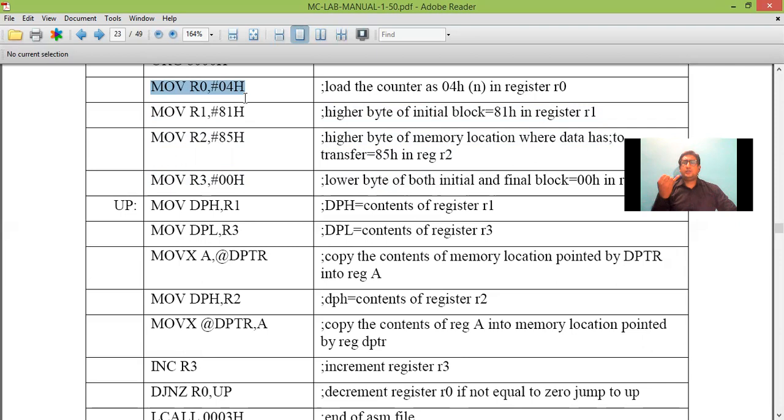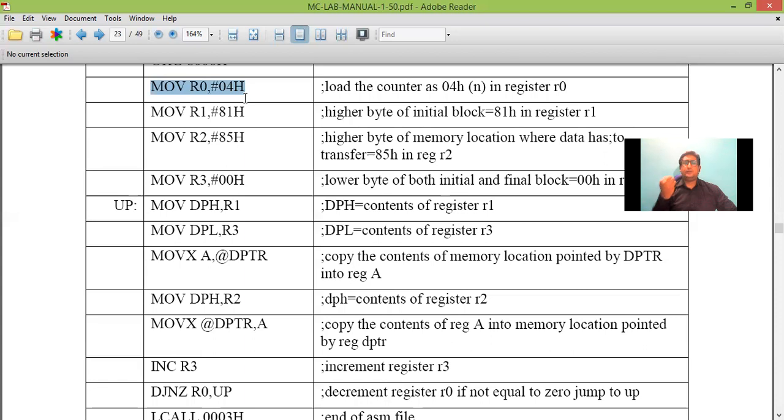we are transferring four data which are present in 8100, 8101, 8102, 8103. So these four data are transferred to memory location 8500, 8501, 8502 and 8503. So that is what we are going to do here.